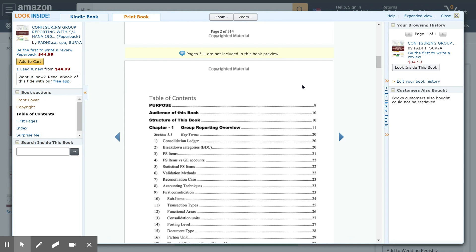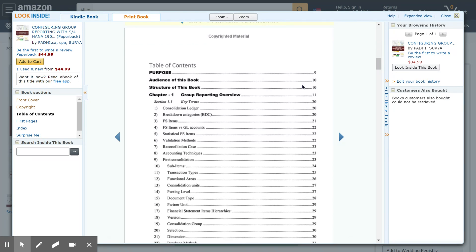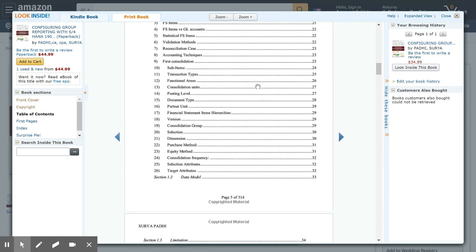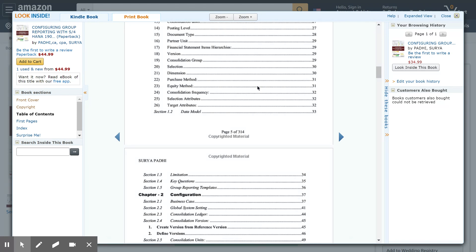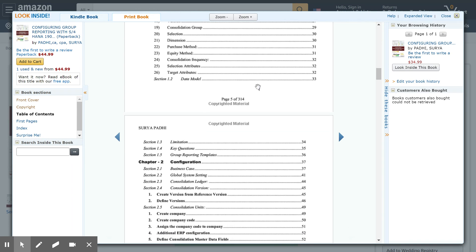The content of the book is categorized by chapter, and each chapter has a specific purpose in a specific sequence. In Chapter 1, it gives a high-level overview of all SAP consolidation solutions as well as the new terms used in group reporting. Section 1.2 explains the data model, section 1.3 covers limitations of S/4HANA Group Reporting 1909, section 1.4 covers key questions, and section 1.5 covers the group reporting templates available and where you can use them.